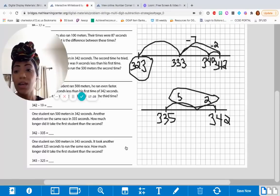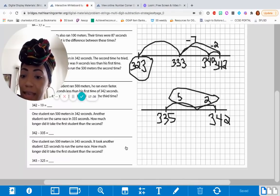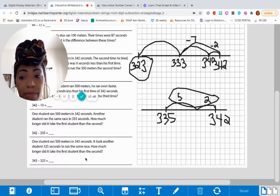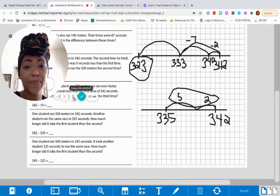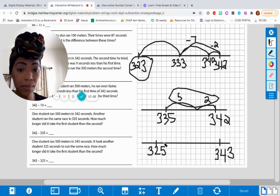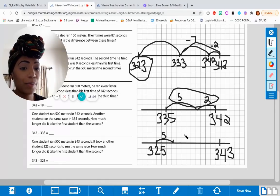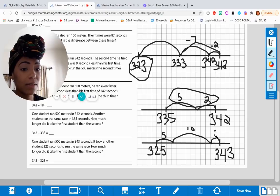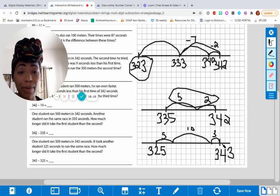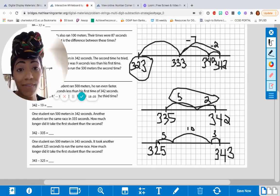Last problem. One student ran 500 meters in 343 seconds. It took another student 325 seconds to run the same race. How much longer? It sounds similar to the last problem, just different numbers. So go ahead and work it out. Let's get to a friendly number — go to 330, which is adding 5. Then go to 340, which is adding 10. Then 343, adding 3. Or I could have gone directly from 330 to 343 by adding 13. I could have even started at the bigger number and went down: minus 3, minus 10, minus 5.